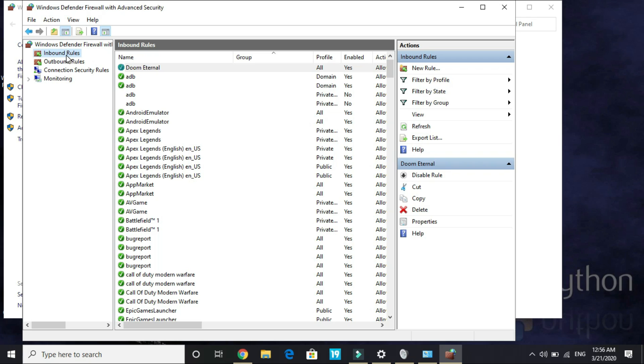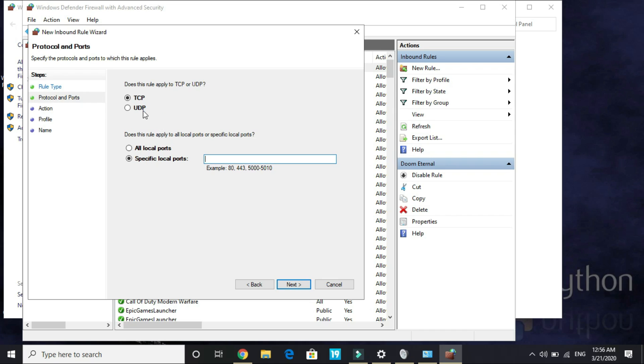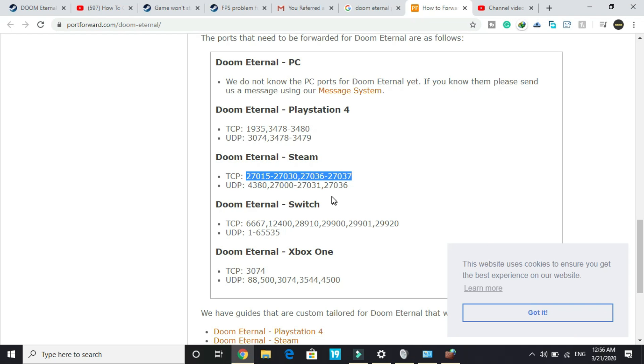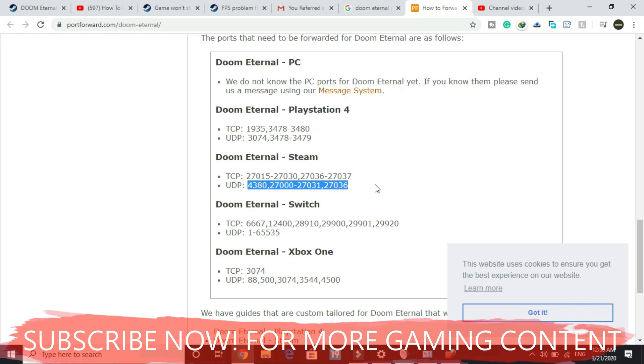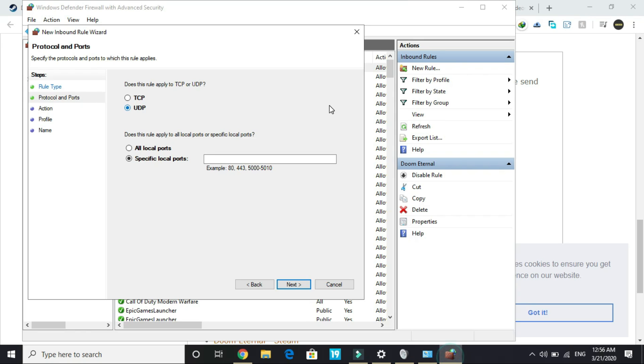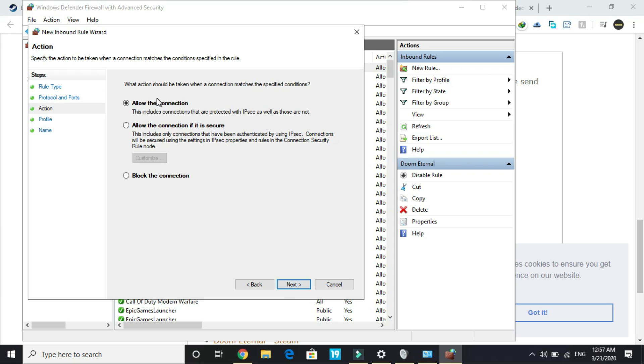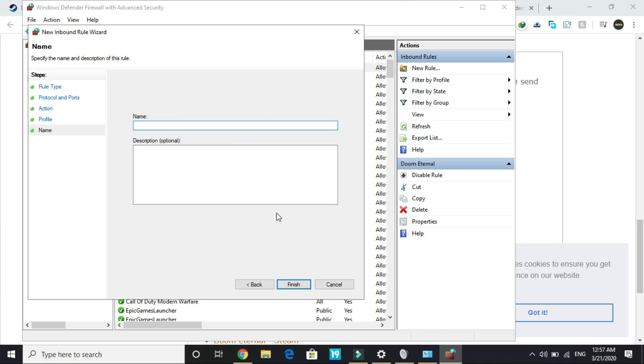So once you have done so, again click on Inbound Rules, again make a new rule, and this time again select Port. Click Next, but this time select UDP. Go here and copy this UDP port number. I will provide you this number in the description of this video, so don't worry. Here go to the settings again, paste it, click on Next. Make sure you allow the connection. Again click Next, Next, and again Doom Eternal, and finish this process.